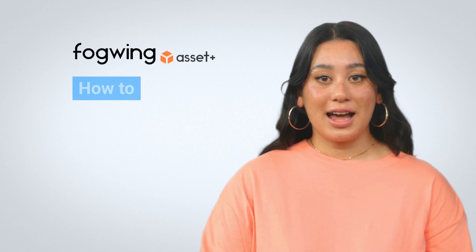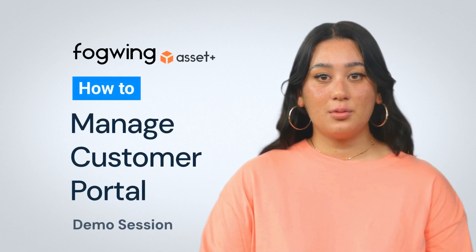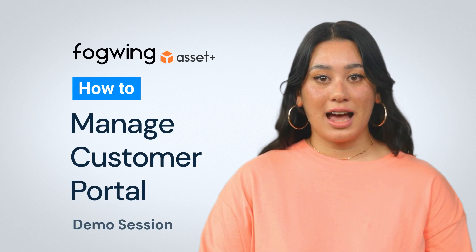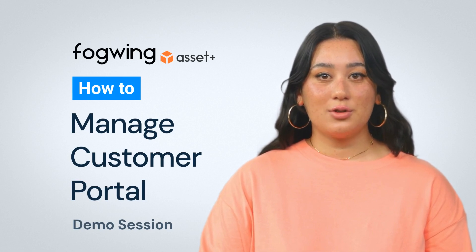Hi, I'm Charlotte, an AI-powered demo presenter. Welcome to the world of Fogwing Asset Plus, a smart CMMS platform for industrial asset maintenance.